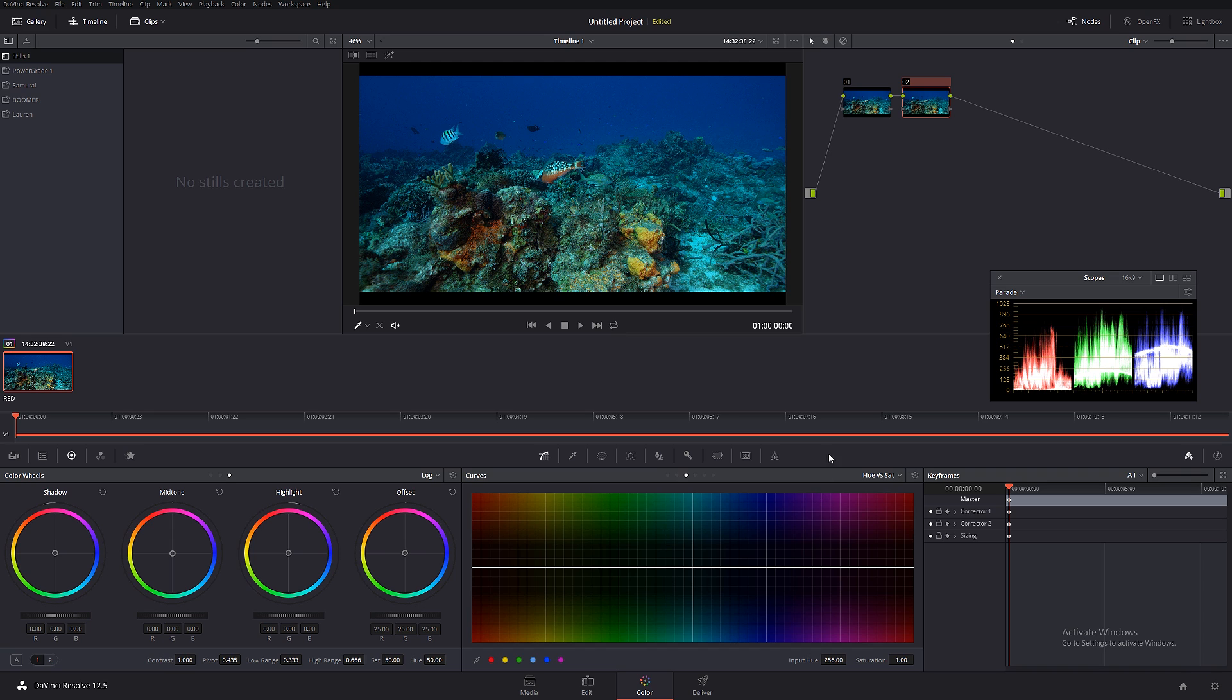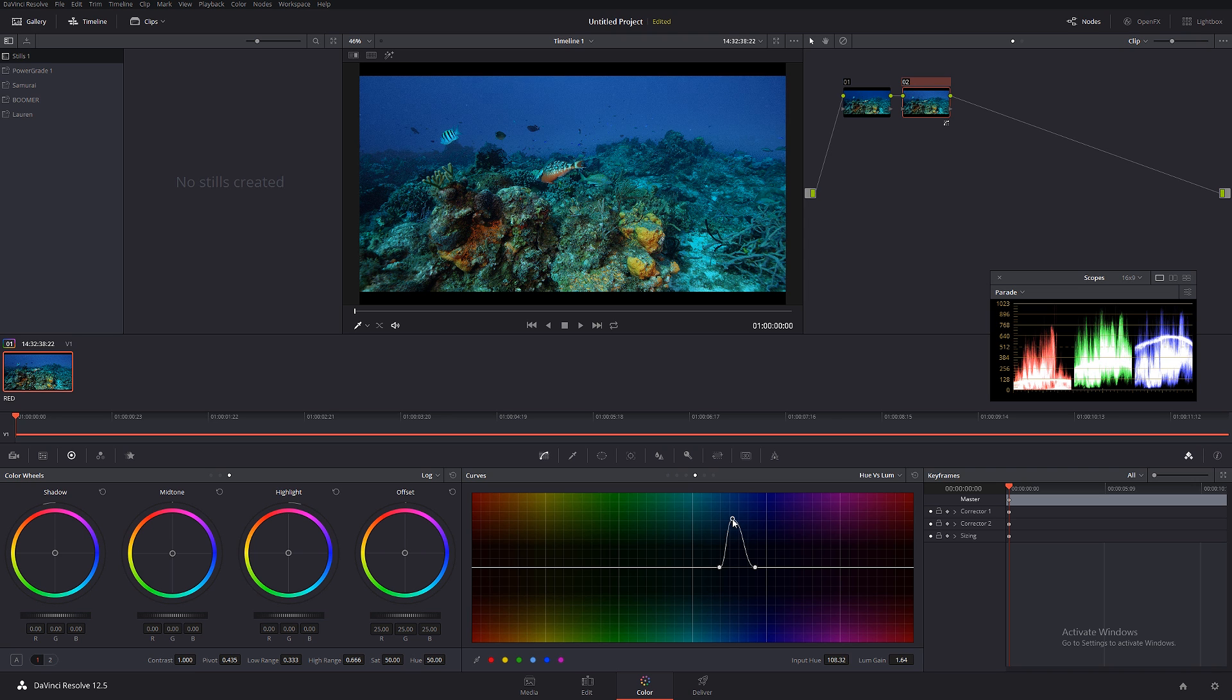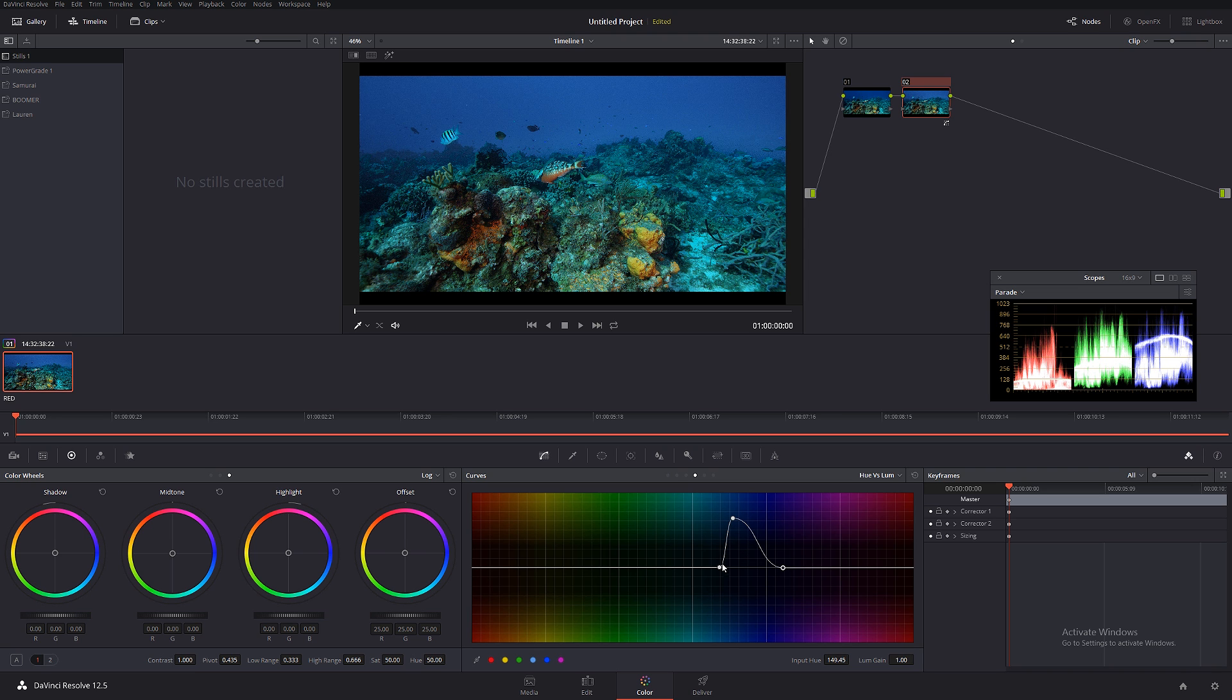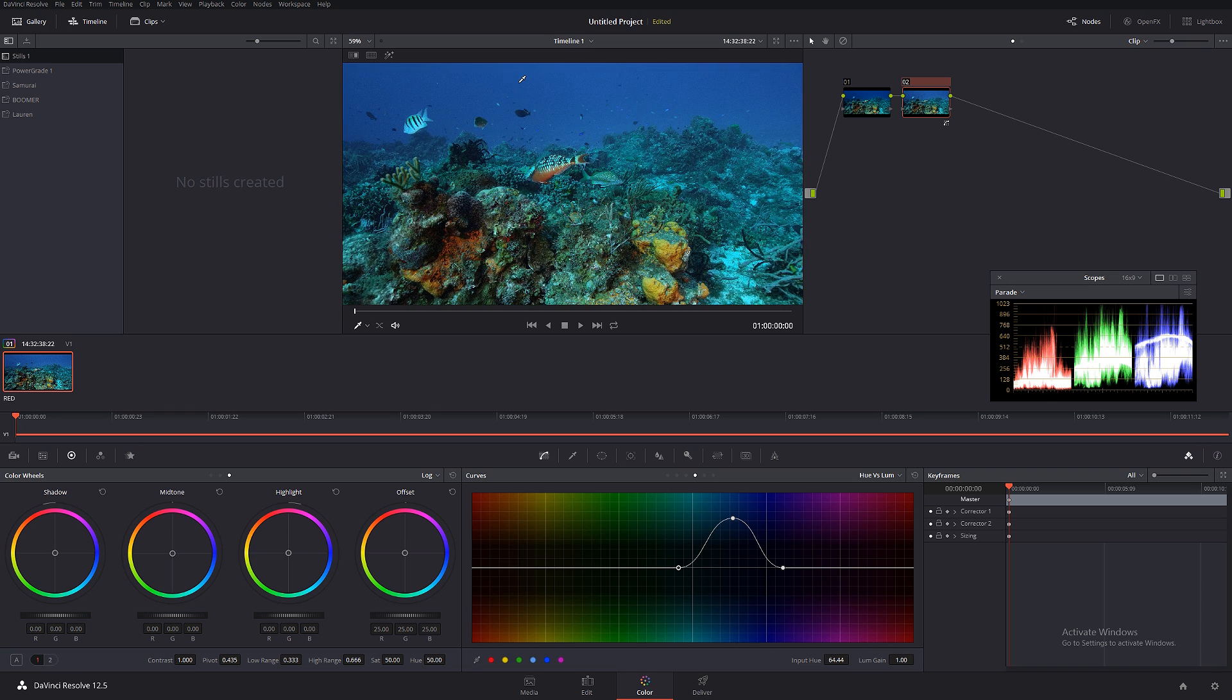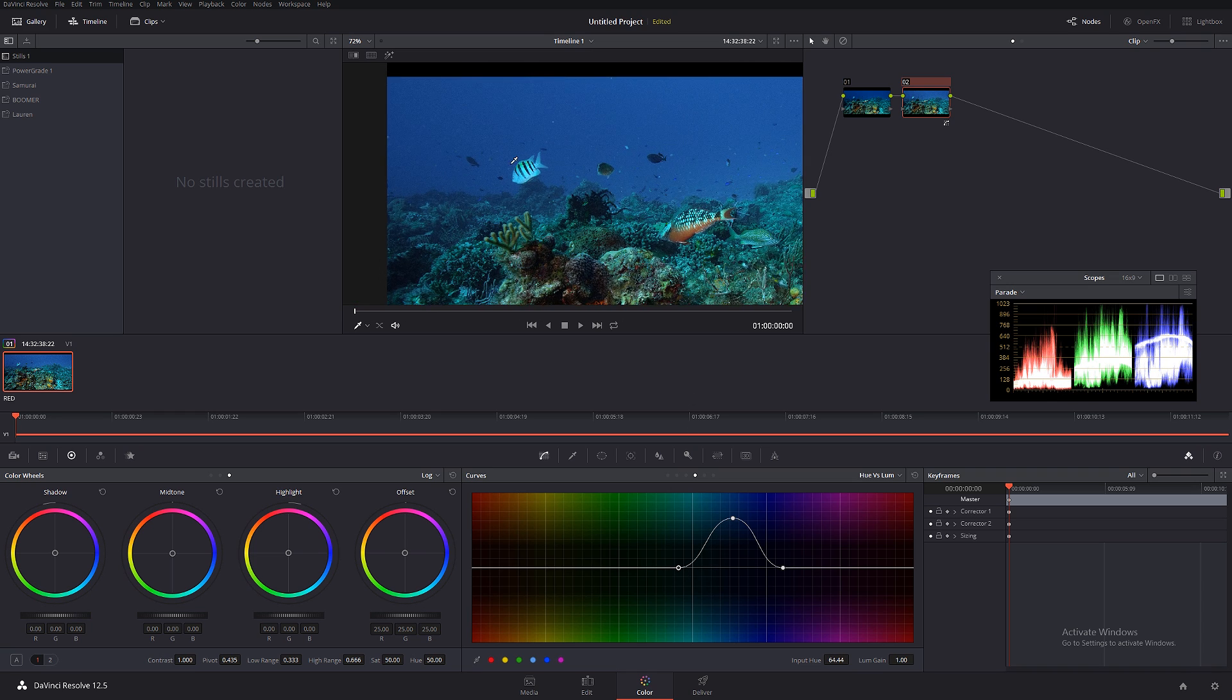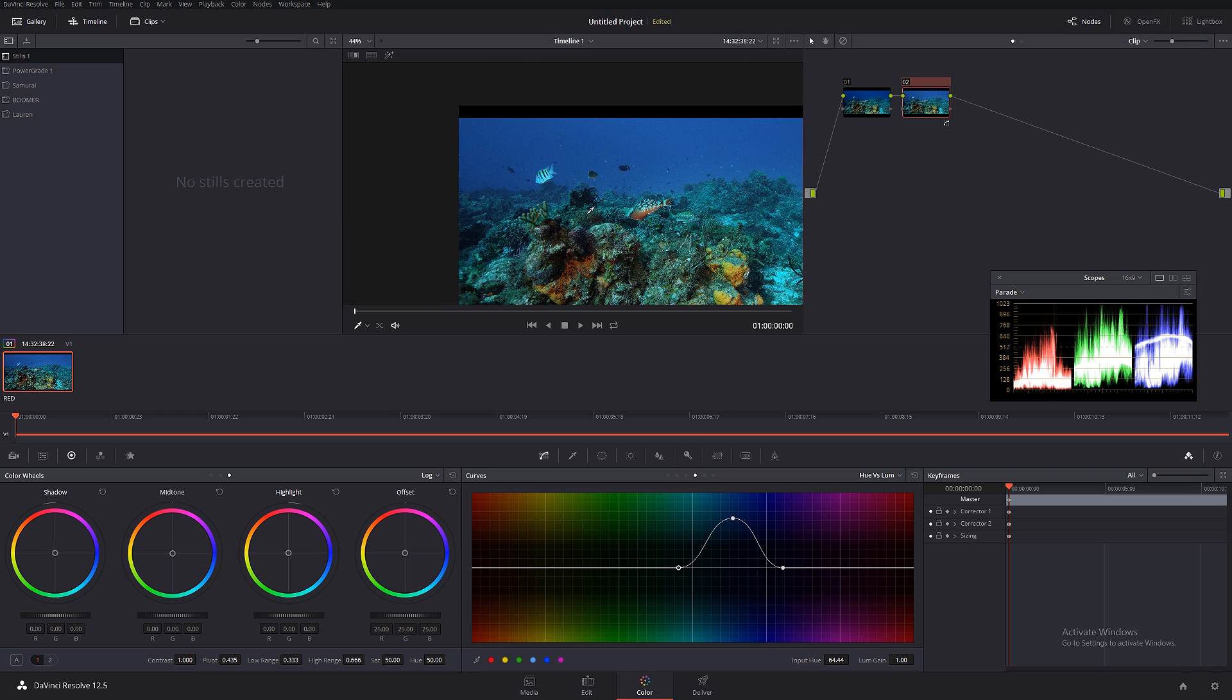Let's reset that. Next we have hue versus luma. Basically it increases the brightness of the color that we select. Again, let's say I want to make this blue a little bit brighter, so I'm going to select blue and I'm going to start pulling up on this. As you can see, it only makes this blue brighter. Again, making the selection wider feathers the edges of the sharp selection.